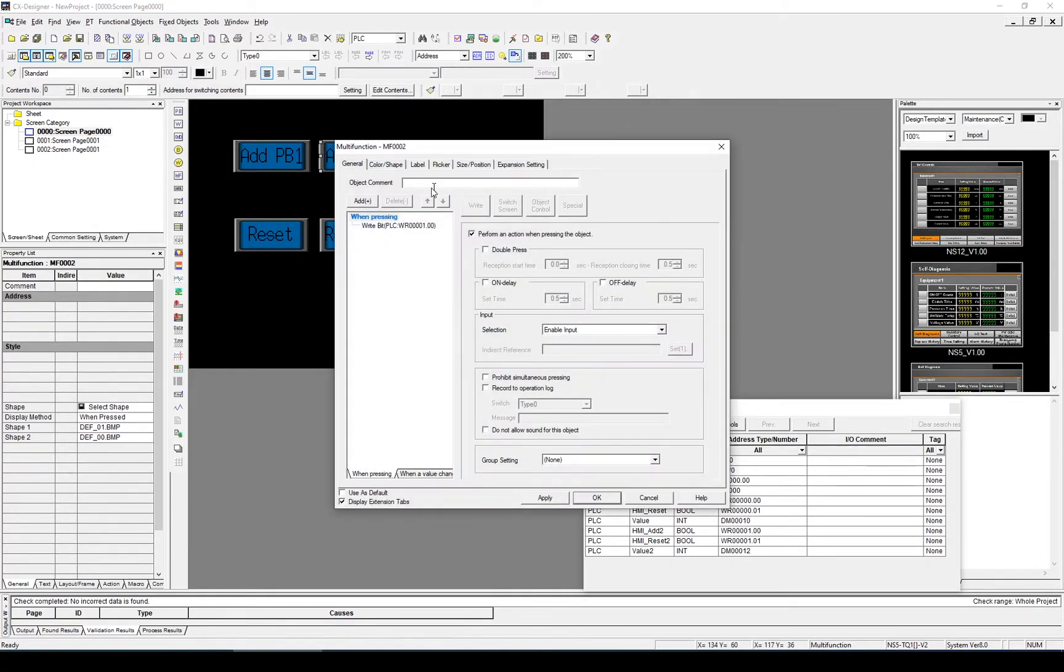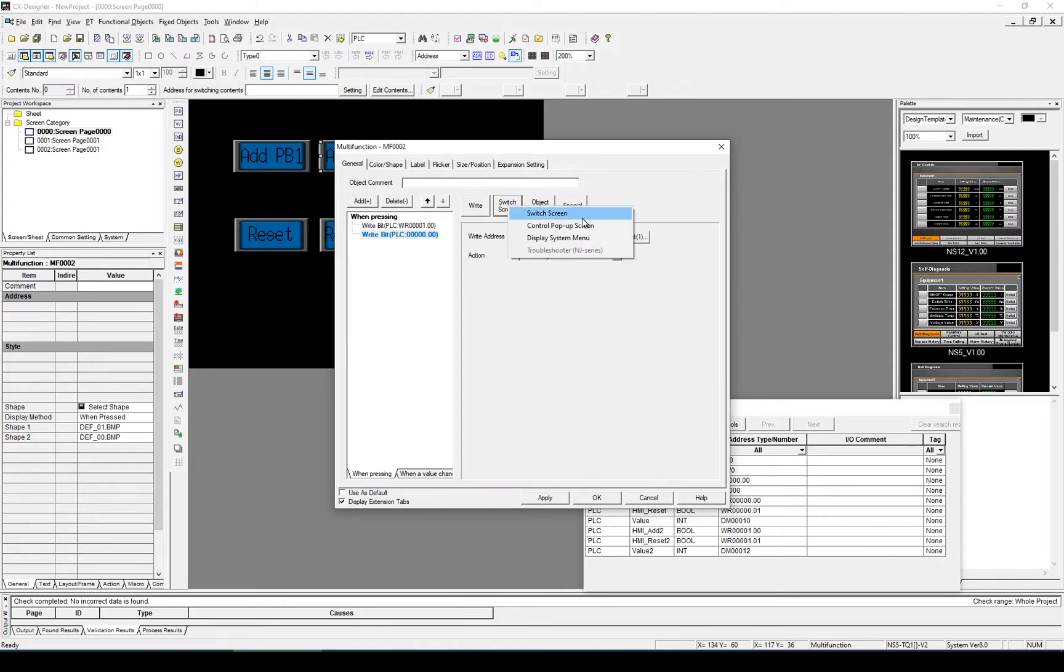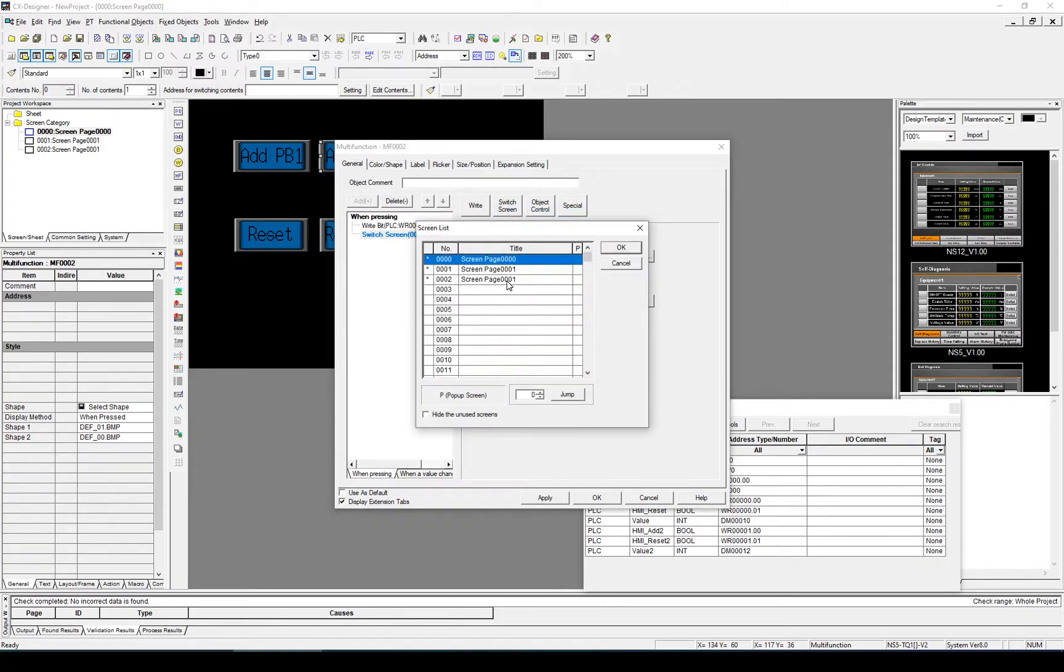And the same for this one. Switch Screen. And this time, it's going to be Screen 2.